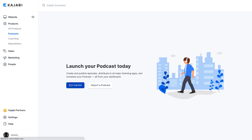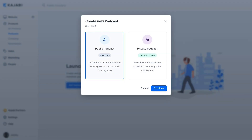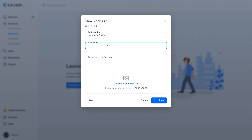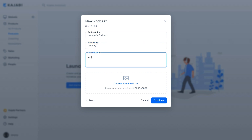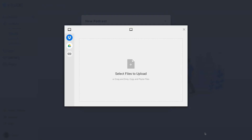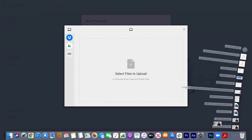Step one is to choose which type of podcast. There are public and there are private podcasts. We'll start with the public podcast. In step two, you'll add the name of the podcast, who hosts it, and a description. This is what gets sent to the actual RSS feeds that end up on Google, Apple, and Spotify.